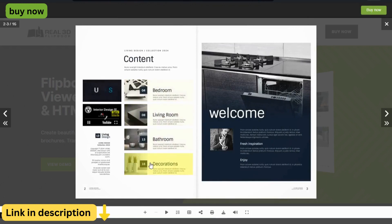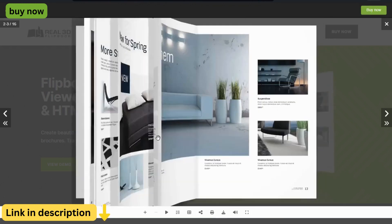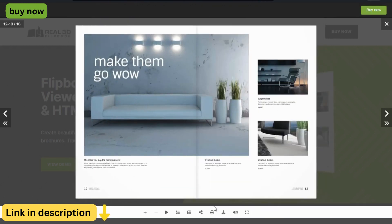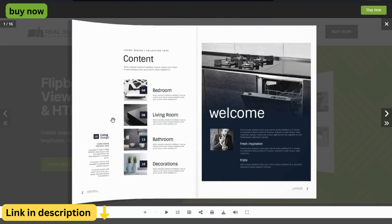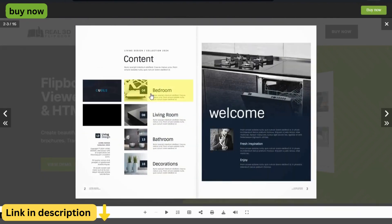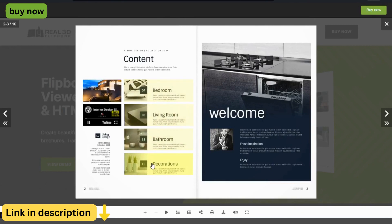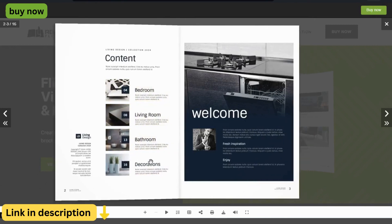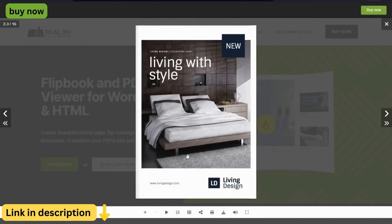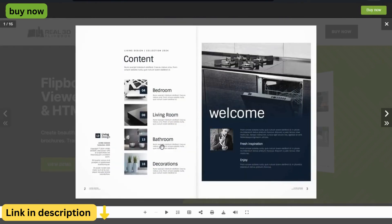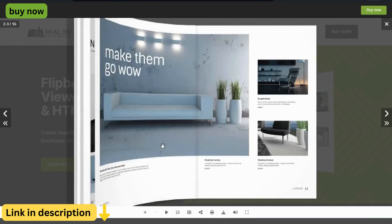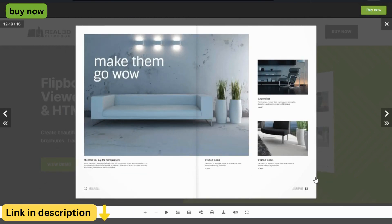Customizable Templates. Choose from a variety of pre-designed templates or create your own custom designs to match your website's branding and style. With Real3D Flipbook, you have full control over the look and feel of your flipbooks, allowing you to create a unique and captivating reading experience.